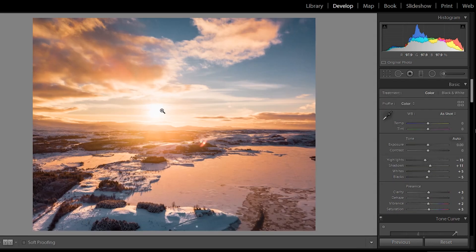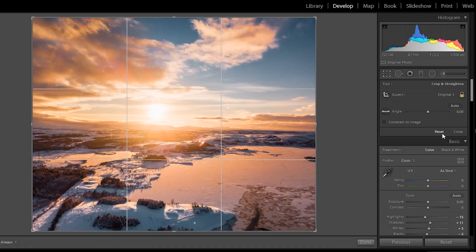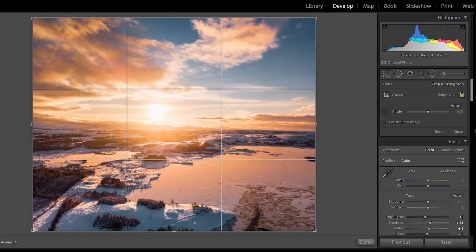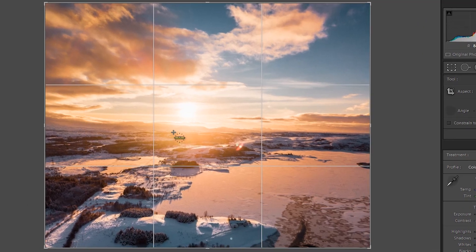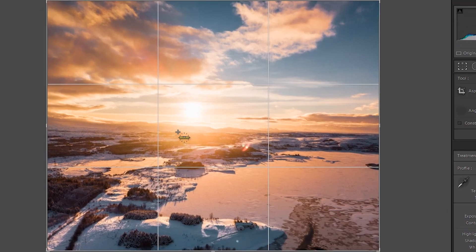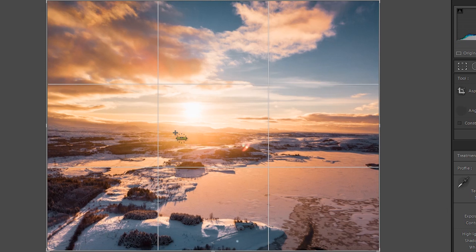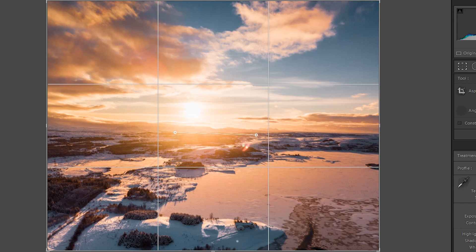There's one more thing you can do in the straightening tool as well. And that's a cool thing here. If you press angle, now you can draw where you want the straight line to be. So let's say that we have the horizon here and it goes like a little bit down like this.